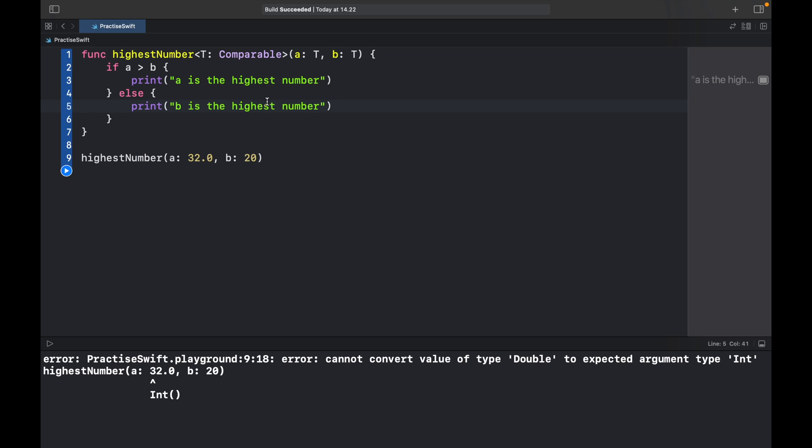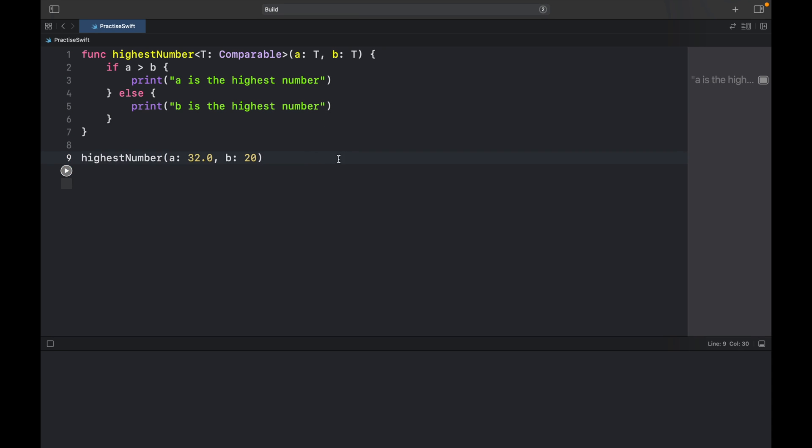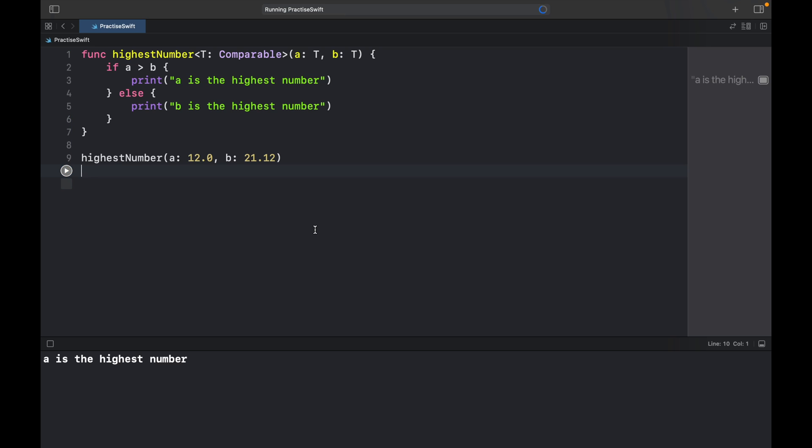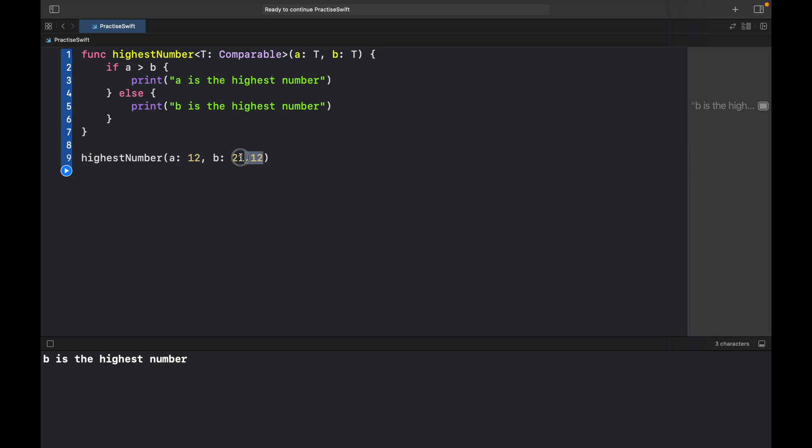So now that we added this code we can go ahead and rerun the program, and you'll notice that even if we add a decimal here it's going to say that everything's all right. We can go ahead and do 21.12 and 12.0 and rerun the program and we're going to get b is the highest number. So as you can see now it doesn't matter if we insert integers or doubles, the program is still going to be able to understand how to compute this. We don't have to be very explicit with what we enter, and that was the first example.